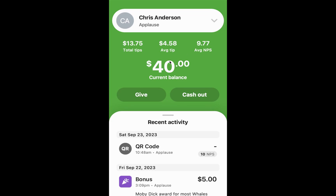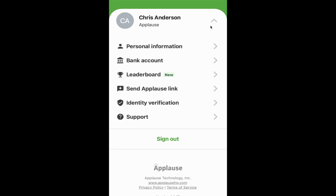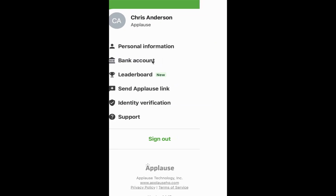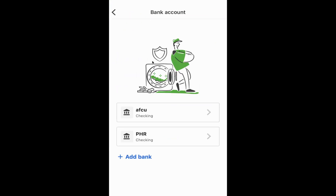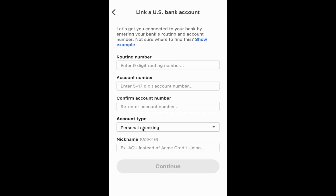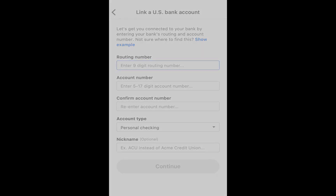You might see something a little different where it means that you need to have a bank account added. So what we're going to do is go here in the top right and go to Bank Account. I've got a few bank accounts already added, but I'm going to add one more — I'll put in the routing and other numbers associated with that account. Once I continue, it'll take you through the steps of how to add that bank account.